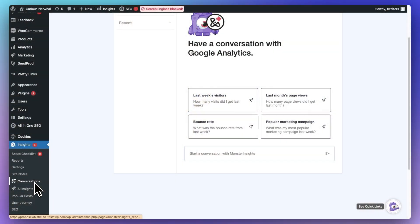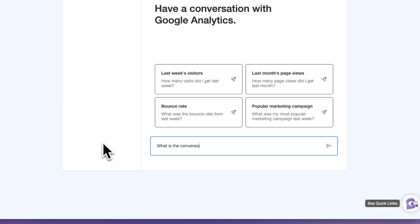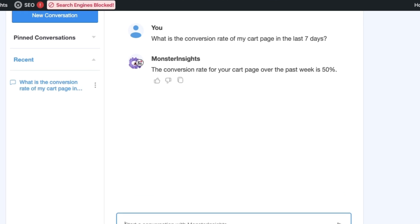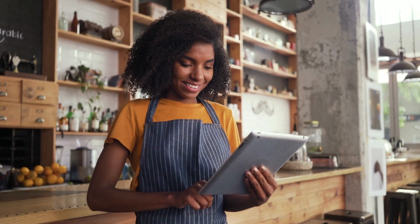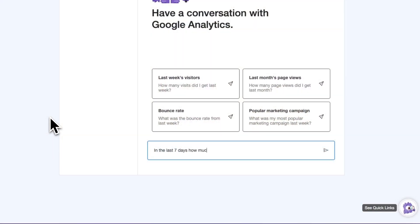Let's say that you need to know the conversion rate for a specific landing page — instead of having to open up a report, you can just ask Conversations AI. Or let's say you run an e-commerce store and you need to know how much revenue was made in a specific time frame for one specific product. You don't have to find the report, open it up, and adjust the time period. All you have to do is just ask Conversations AI.